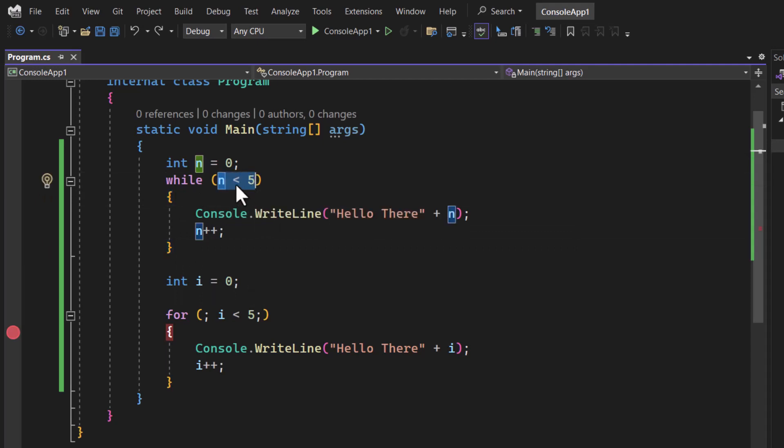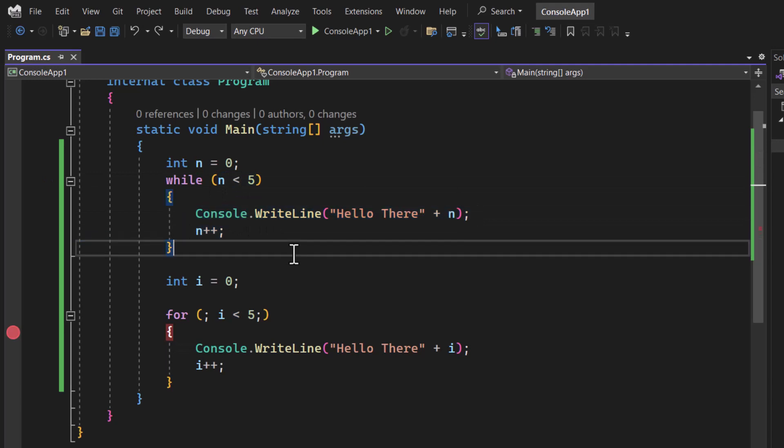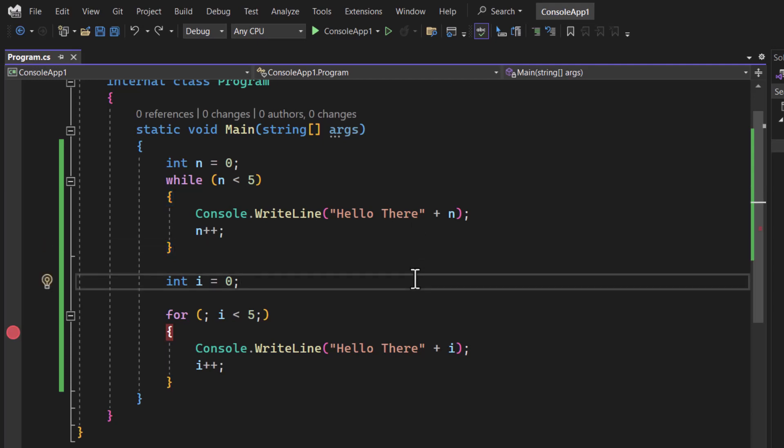Until this condition is true this code will always execute. That is the main logic behind this while loop. There is nothing fancy, it is very simple. You can use this while loop in your code and we generally use it in our code. That is all in the video. Thank you for watching.